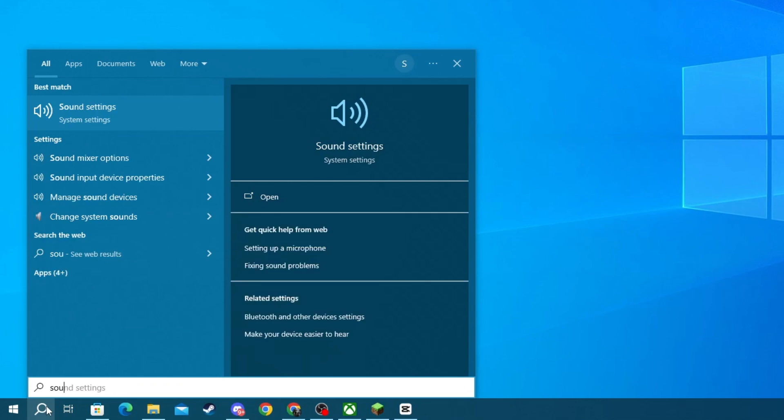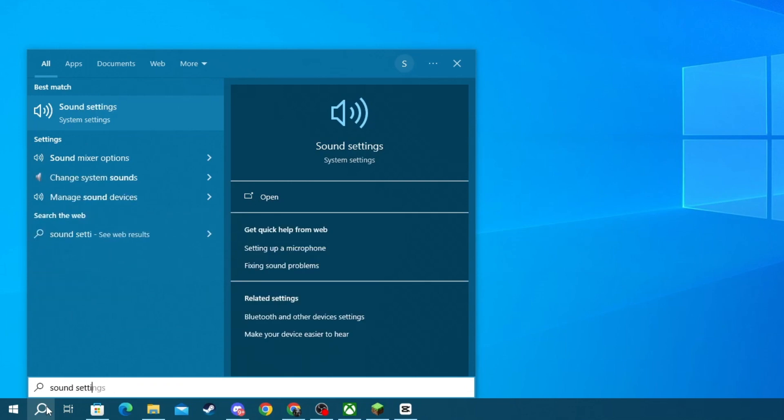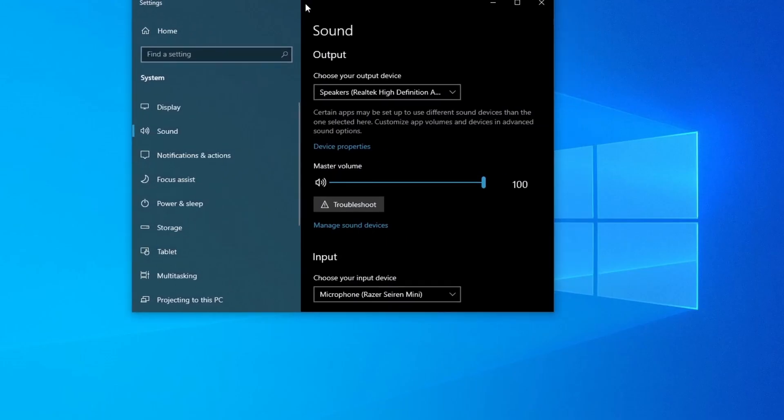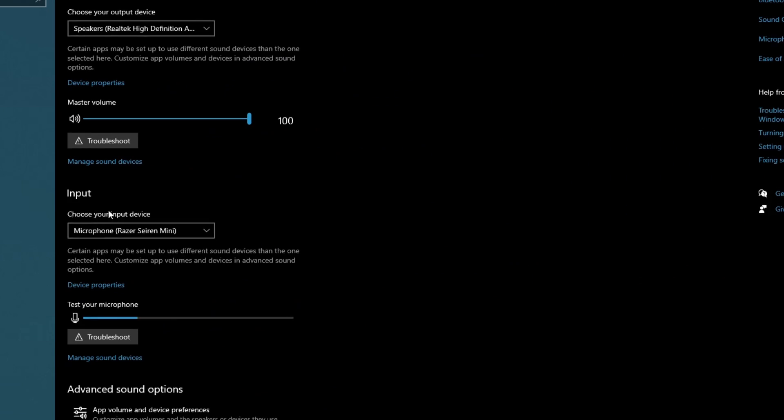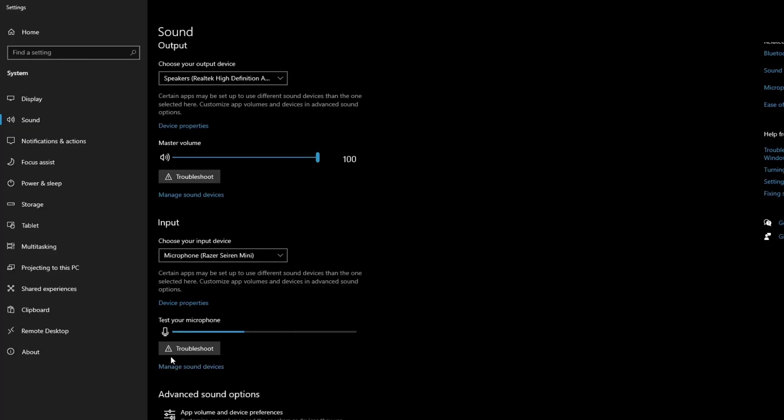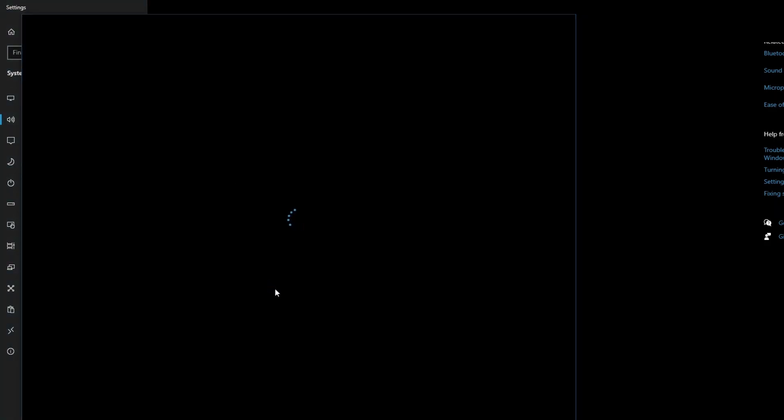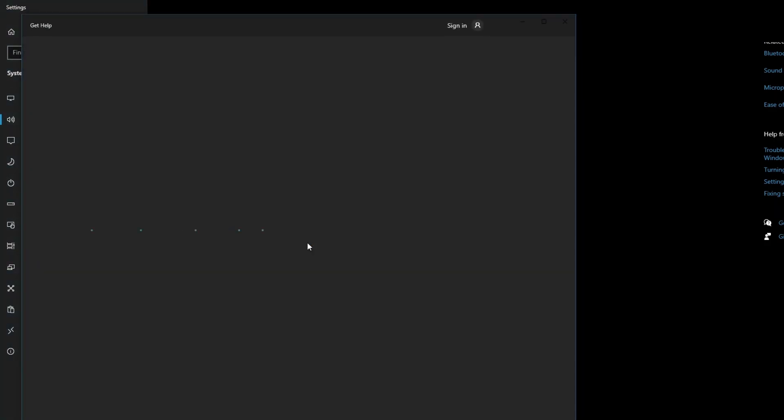In here, write 'sound settings' then open up the application at the top. Once you open up this application, scroll down and locate the Input section, then press the Troubleshoot button below 'Test your microphone.' Once you press this button, this window will open up. You will need to go over to this section where it